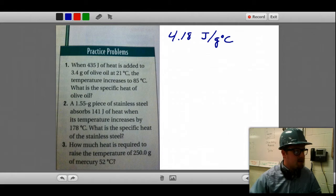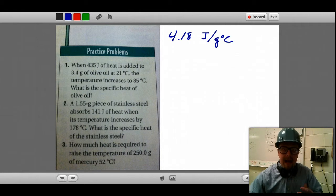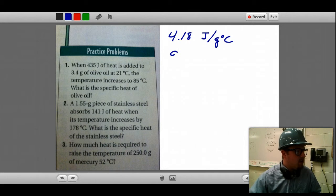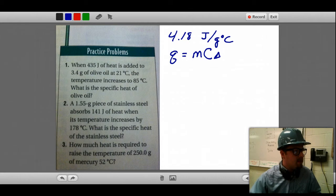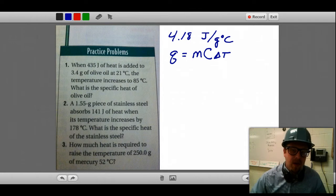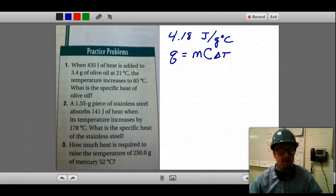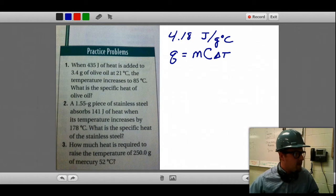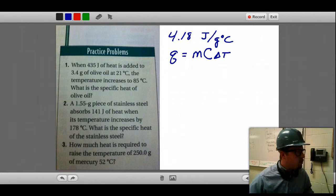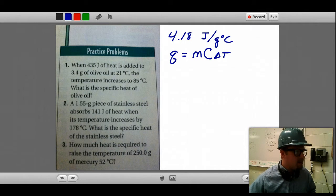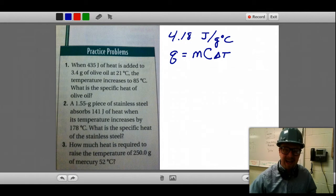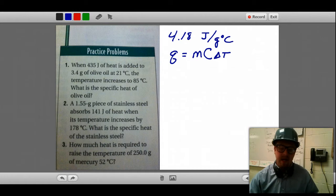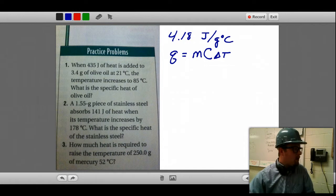In class we introduced this equation called q equals m c delta T, and what I want to do is apply this equation to a couple of practice problems. We're going to focus first on number one. It says: when 435 joules of heat is added to 3.4 grams of olive oil at 21 degrees Celsius, the temperature increases to 85 degrees Celsius. What is the specific heat of olive oil?